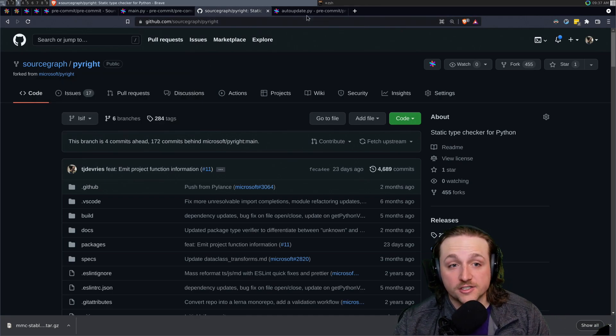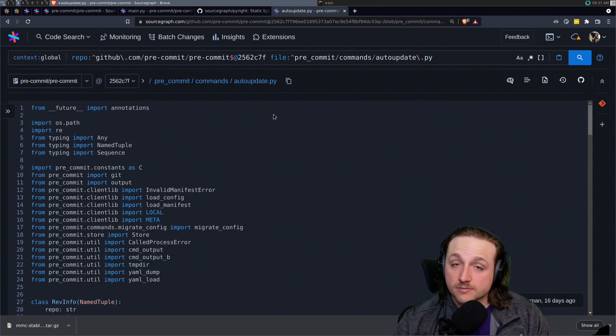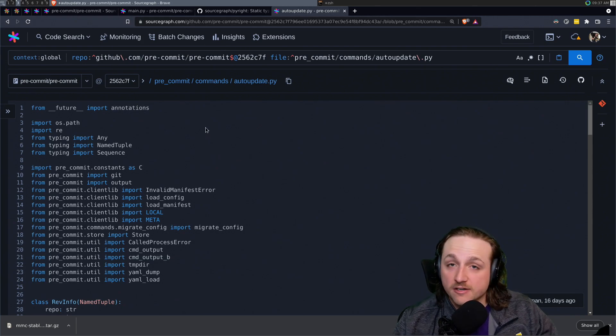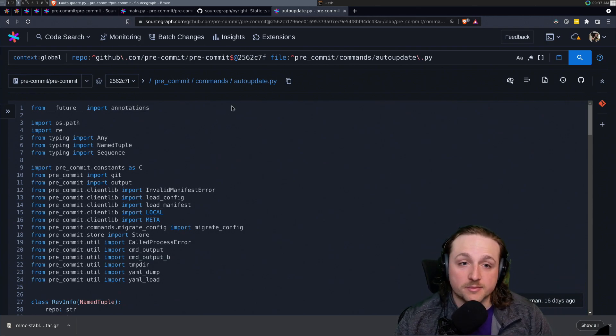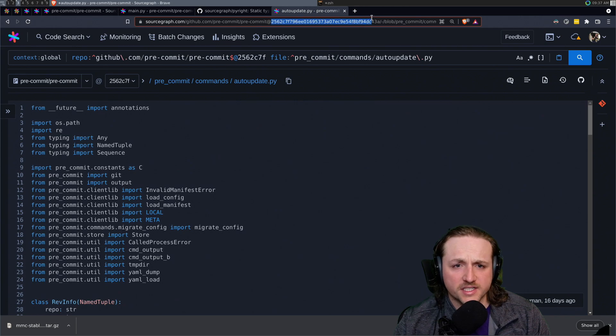So without further ado, why don't we just poke around in some code? This is on cloud right now. I've uploaded a commit of a dump to here.